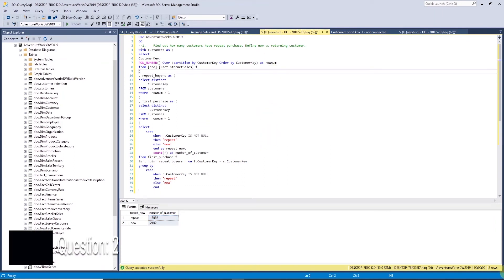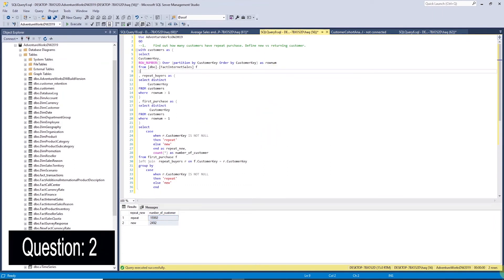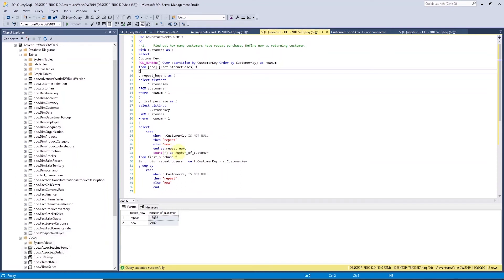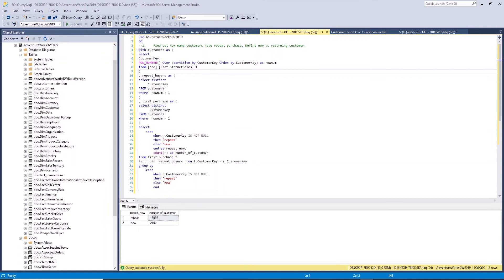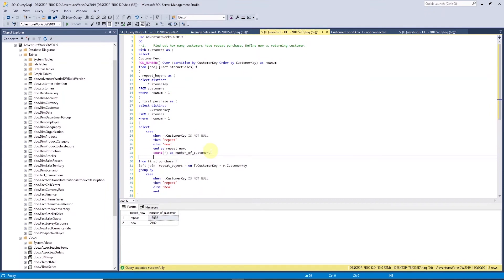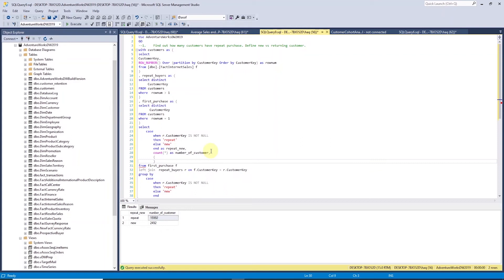Next, we want to know the customer repeat rate, meaning how many of the existing customer make repeat purchases. We have the number of customer that made repeat purchases, which is 15,992. All we need is the total number of customer to perform this calculation. I can add another CTE, but I'll use a subquery to perform this. From the customer CTE, we need to get the distinct customer key and it will give us the total number of customers.